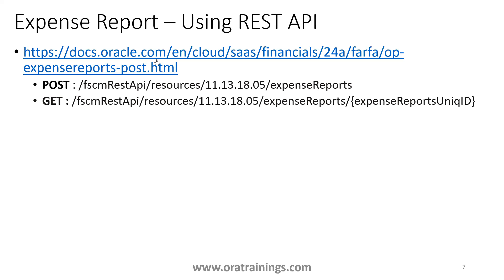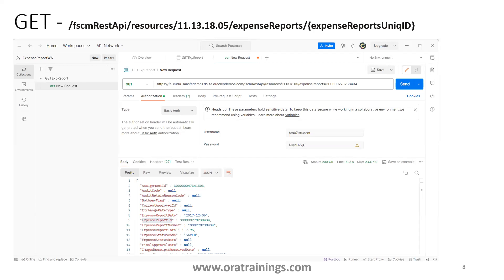To get more information on the payload, you can navigate to the REST API URL. For fetching data, it requires an expense report ID. The tool being used is Postman. Set the method to GET, followed by the Fusion application URL — for example, fa-eudu.com — then concatenate the URI of the REST service's GET operation, followed by the expense report unique ID. In the Authorization section, mention the username and password and click Send. You'll get the data in the response box if everything is correct.